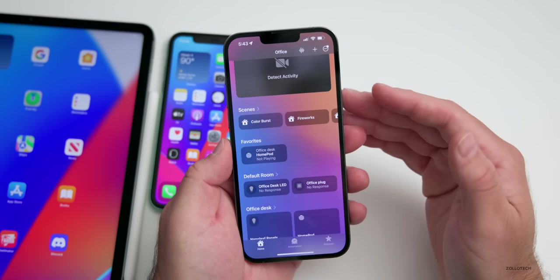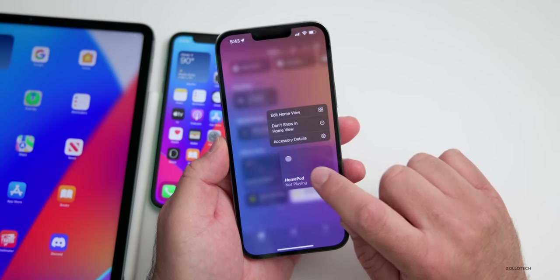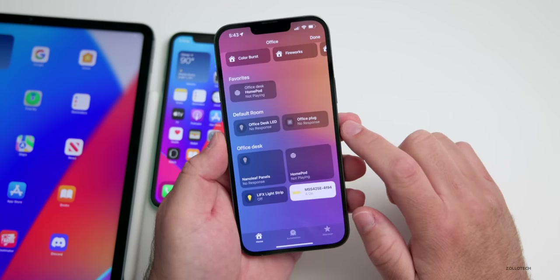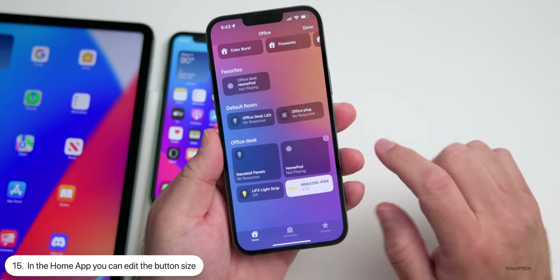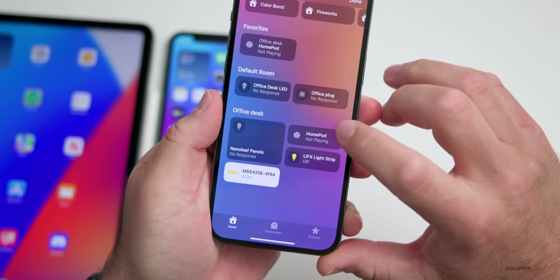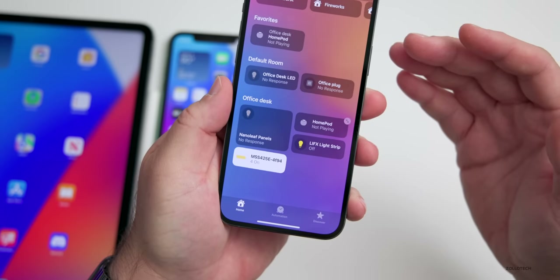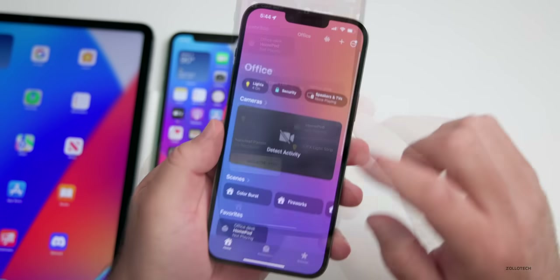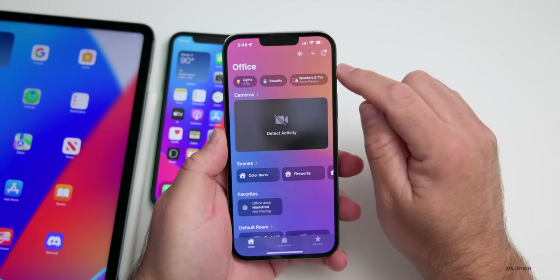In the Home app there are some new options. If you press and hold to edit your home view and tap on any of the icons, you'll have the option to resize them. For example, you can resize the HomePod icon — it's easy to resize, it's just not obvious until you accidentally tap on it within the Home app.